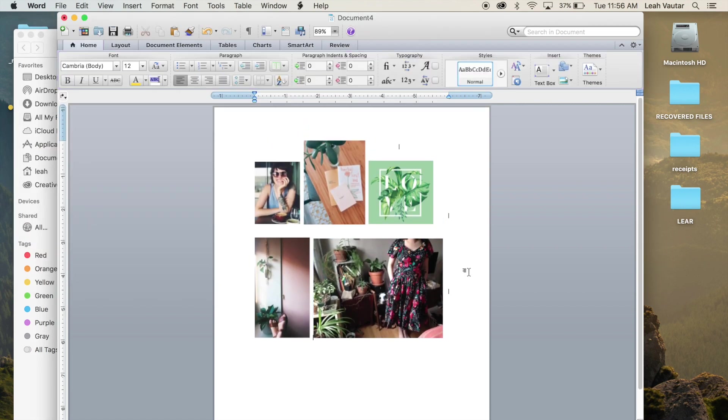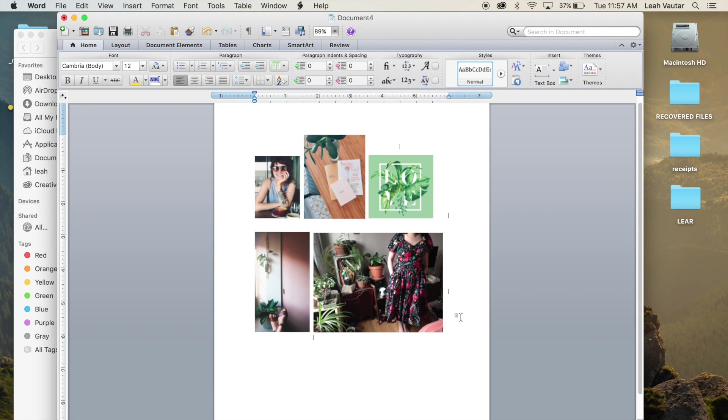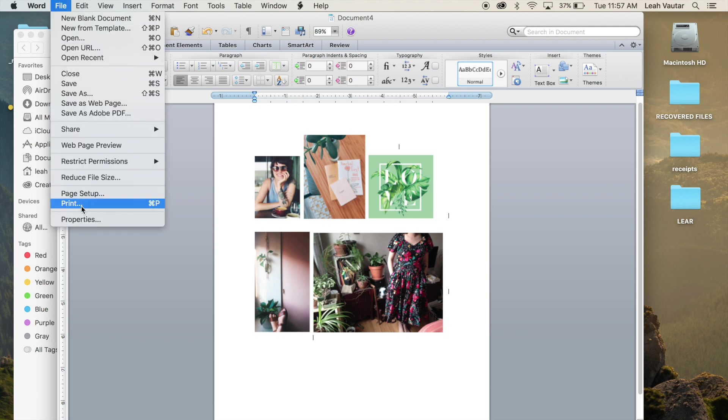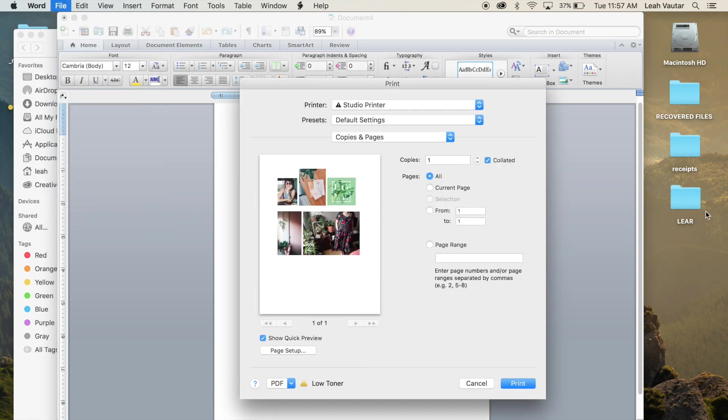Now I am ready to go. I have all my pictures on my Word document. So I'm going to go to file and print. Everything looks really good. Checking to make sure that it's ready to go for my printer settings. And I'm going to click print.